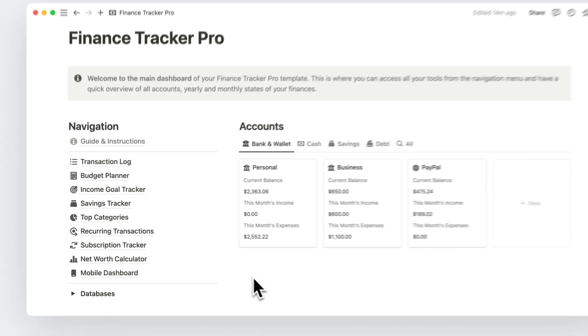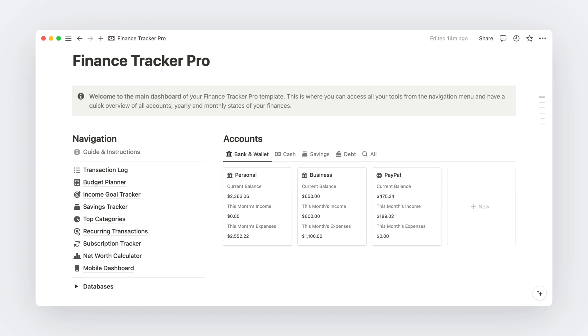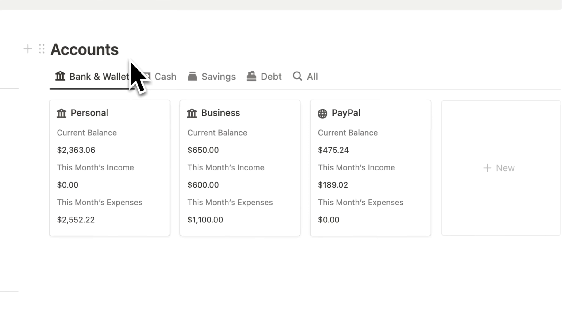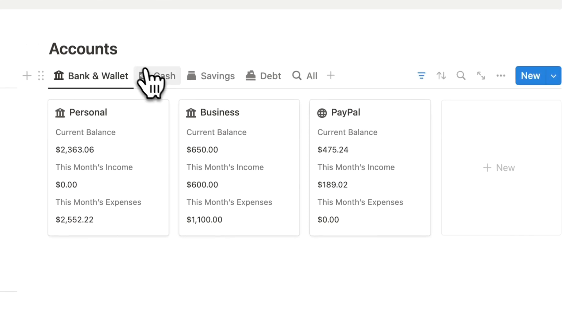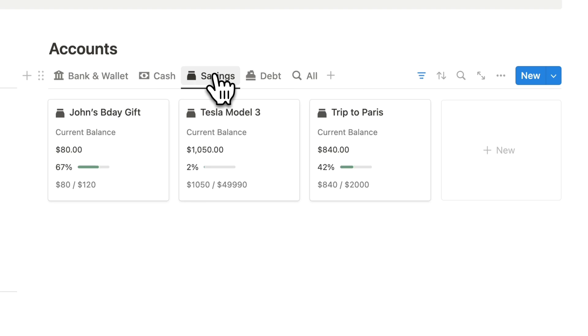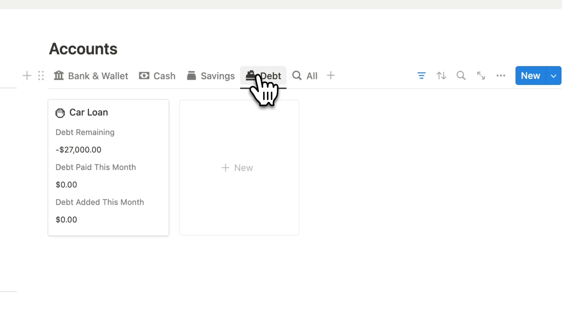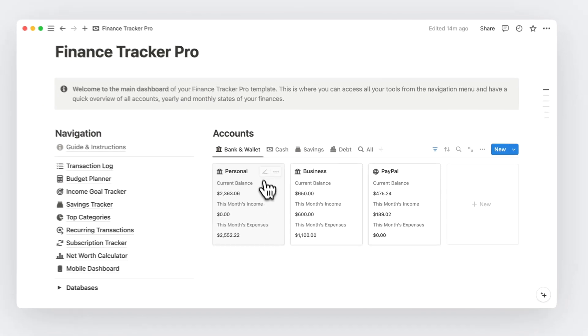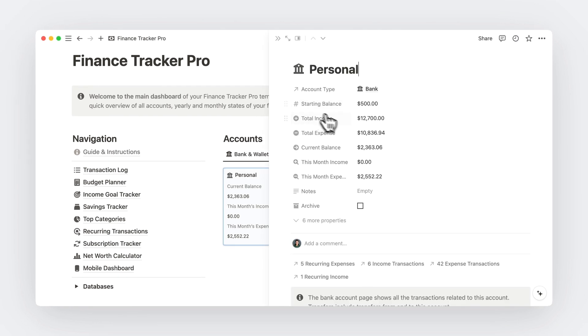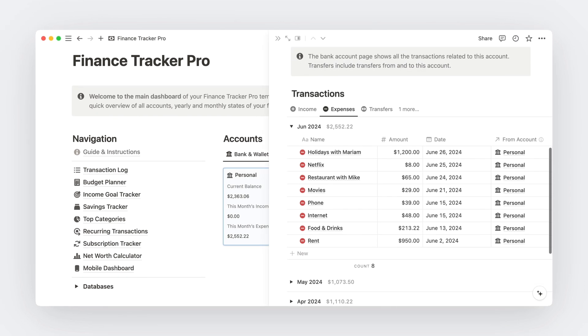All that to get this complete dashboard that gives you a clear overview of your finances, starting off with the different accounts you may have. These could be bank, wallets, or even cash accounts, but also savings accounts for things that matter to you and even debt accounts. And you can access details of each of these accounts by clicking on them and see key figures and all related transactions.